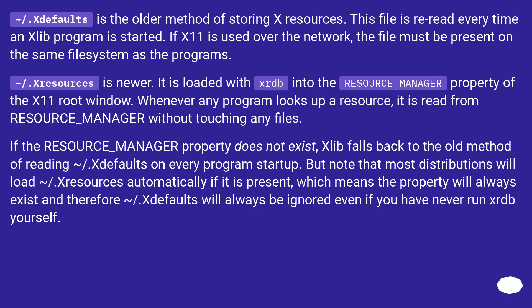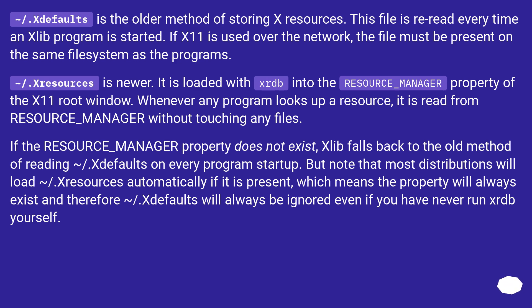If the RESOURCE_MANAGER property does not exist, Xlib falls back to the old method of reading ~/.Xdefaults on every program startup. But note that most distributions will load ~/.Xresources automatically if it is present, which means the property will always exist and therefore ~/.Xdefaults will always be ignored even if you have never run xrdb yourself.